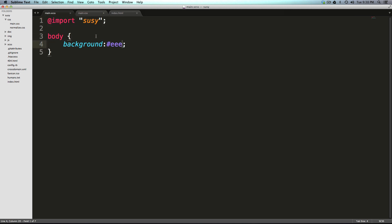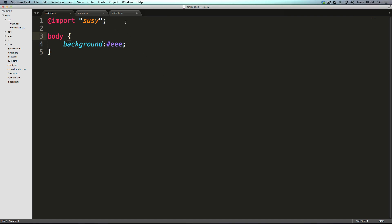So we now even though we're not doing anything with Susie, we have it up and running. So that's awesome. We have compass up and running. We're importing Susie and everything is great.